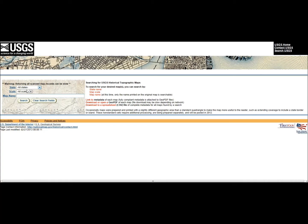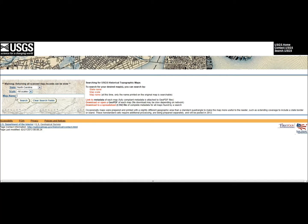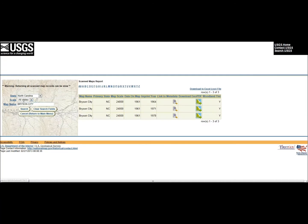You want to bookmark this page - keep it in your favorites. All you've got to do is go into States - mine's North Carolina - then All Scales, and I live in Bryson City. So if I wanted to look up my city, Bryson City, and search All Scales and all the maps they have, I hit Search.